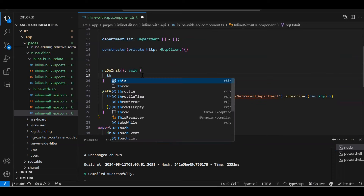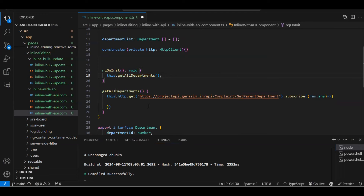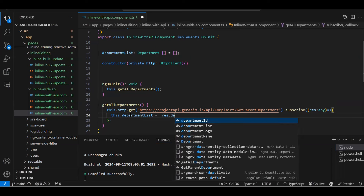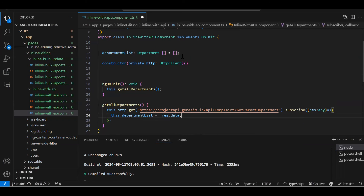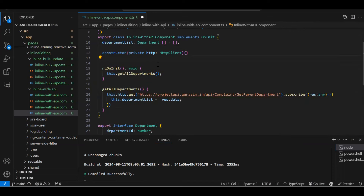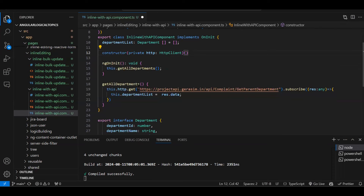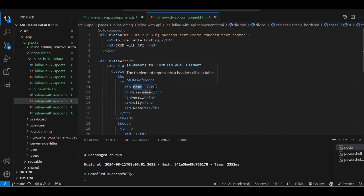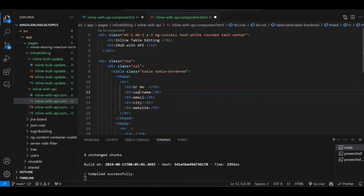We create a departmentList array and initialize it to empty. This function is called on ngOnInit so on page load the API call is ready. Whatever data we get from the API, we store it: this.departmentList = res.data, because from the API we get an object and the array is in the data property.